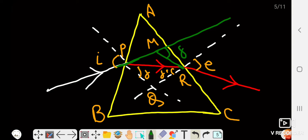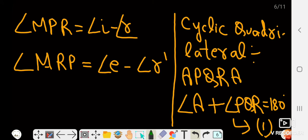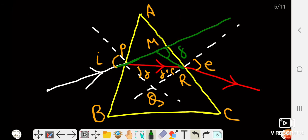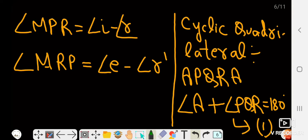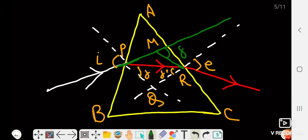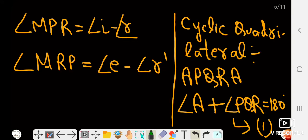The angle MPR is equal to angle i minus r, because the whole angle is i and subtracting r gives angle MPR. Similarly, the angle MRP is equal to angle e minus angle r', because the whole angle is e and subtracting r' gives angle MRP.